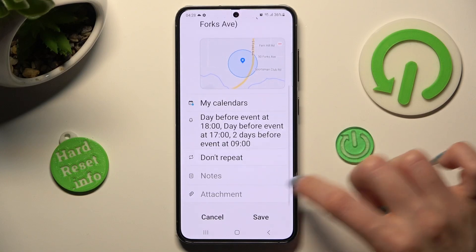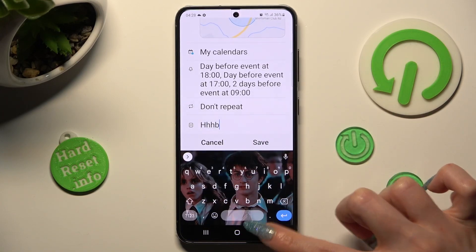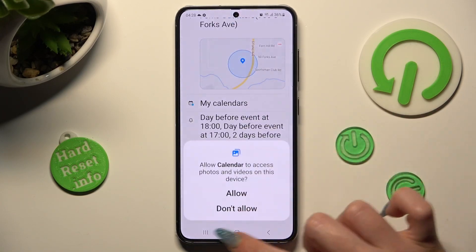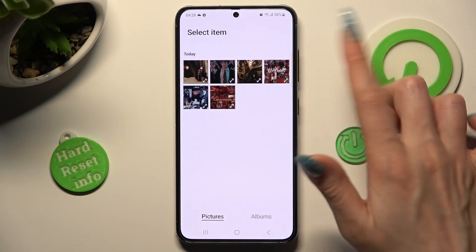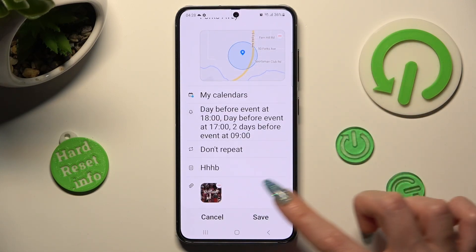Now take some notes, add attachments, and finally save your event by choosing save at the bottom right corner.